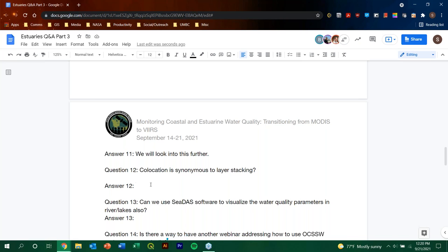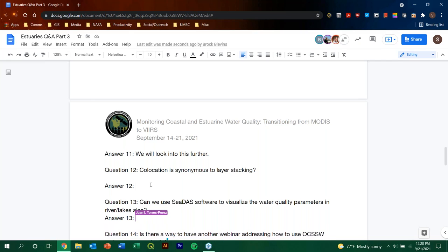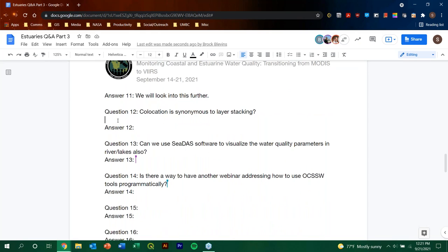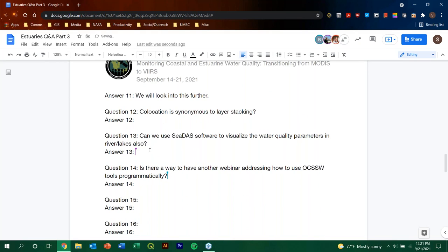So, to our audience and attendees, we do apologize. We, I feel like we have lost Amita Mekta. So, she is no longer, will be able to answer questions, but we will be answering these by this week. So, please, for an answer to this question, co-location is synonymous to layer stacking. Please do check in by probably Friday at the latest where we can post all the answers to all of your questions on the training page for this training. So, question number 13. Can we use CDAS software to visualize the water quality parameters in river lakes also? And this is one, Sean. I can kind of chime in a little bit. Yes, you can.